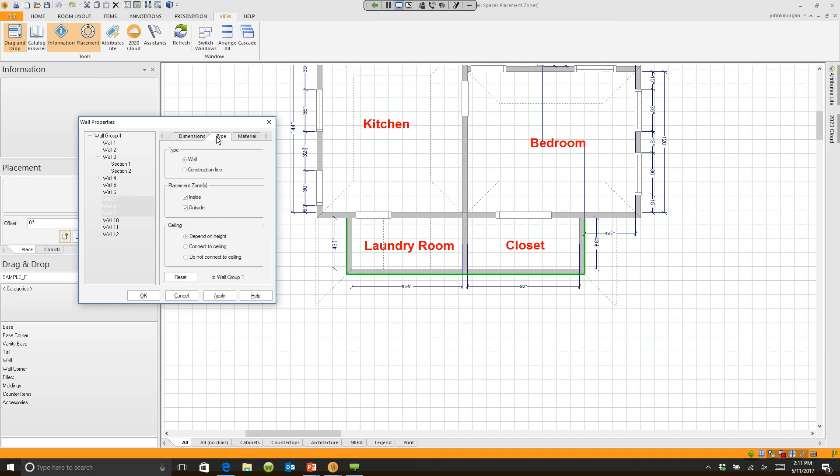If you click on Type, you can go to the placement zone and turn off either the inside or the outside placement zone.